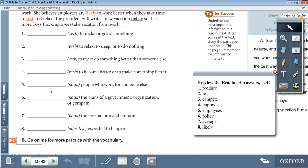5. Employees — noun: people who work for someone else. 6. Policy — noun: the plans of a government, organization, or company. 7. Average — noun: the normal or usual amount. 8. Likely — adjective: expected to happen.